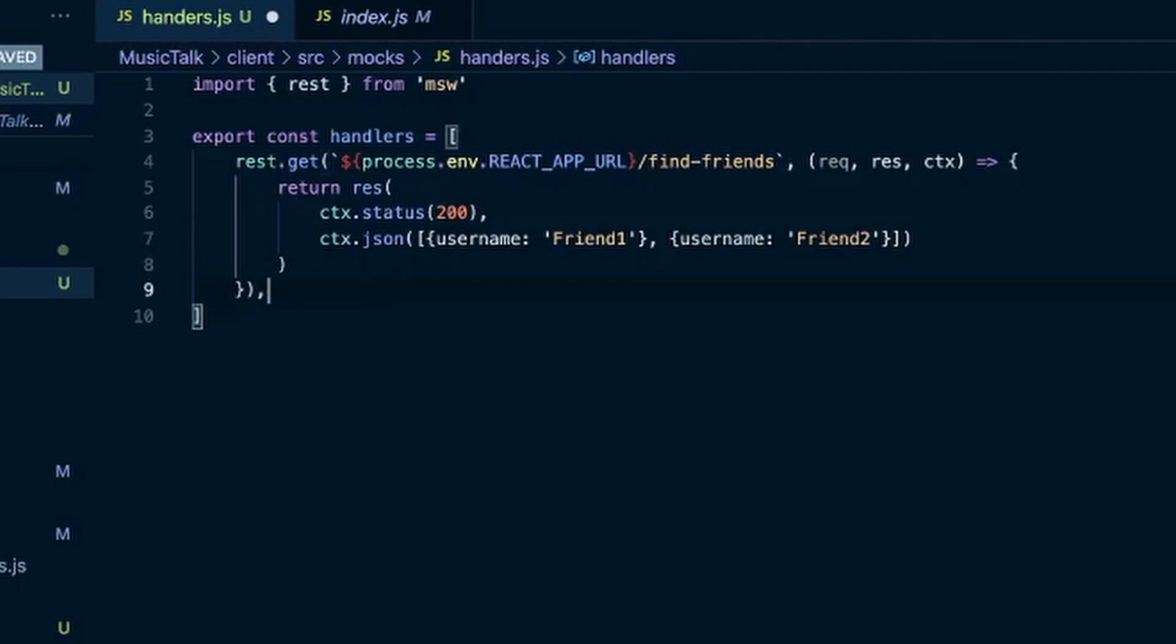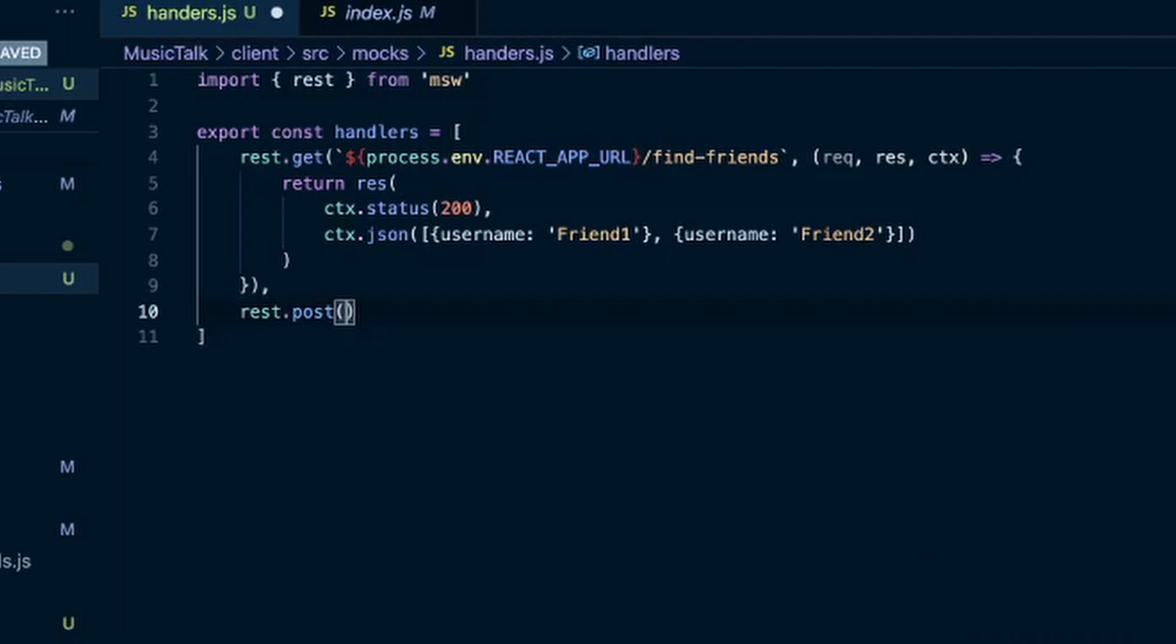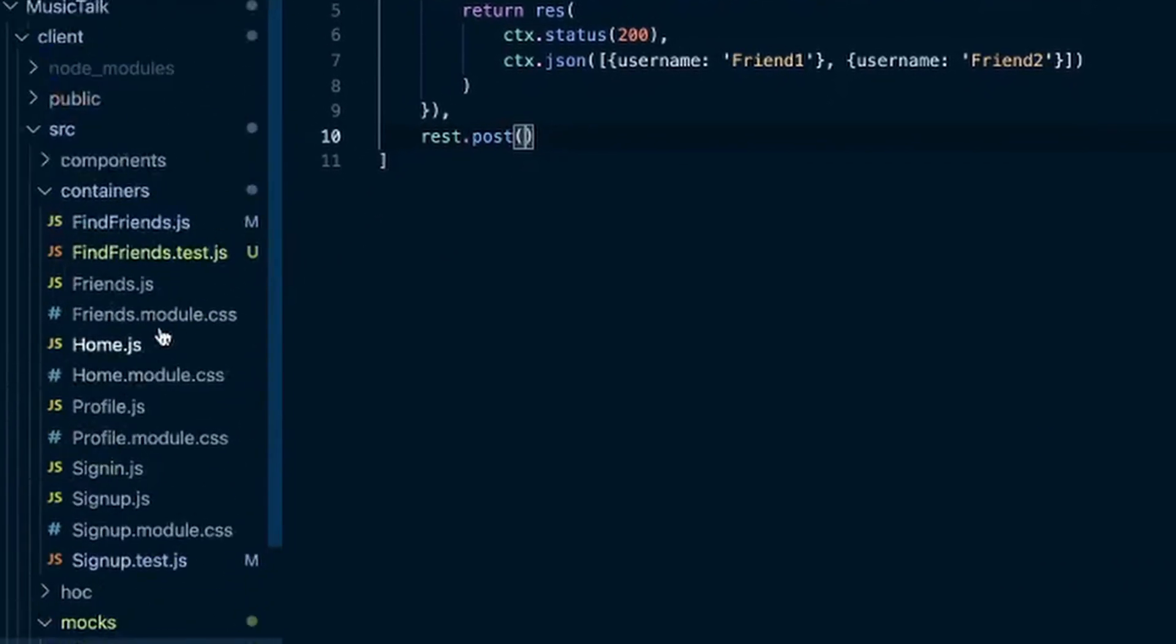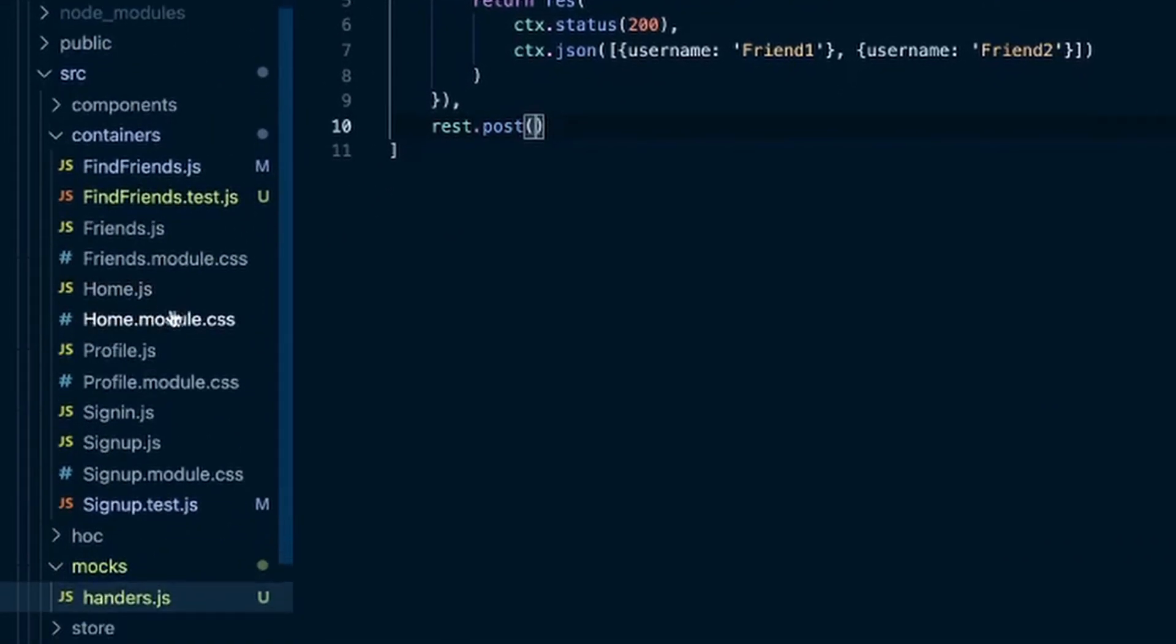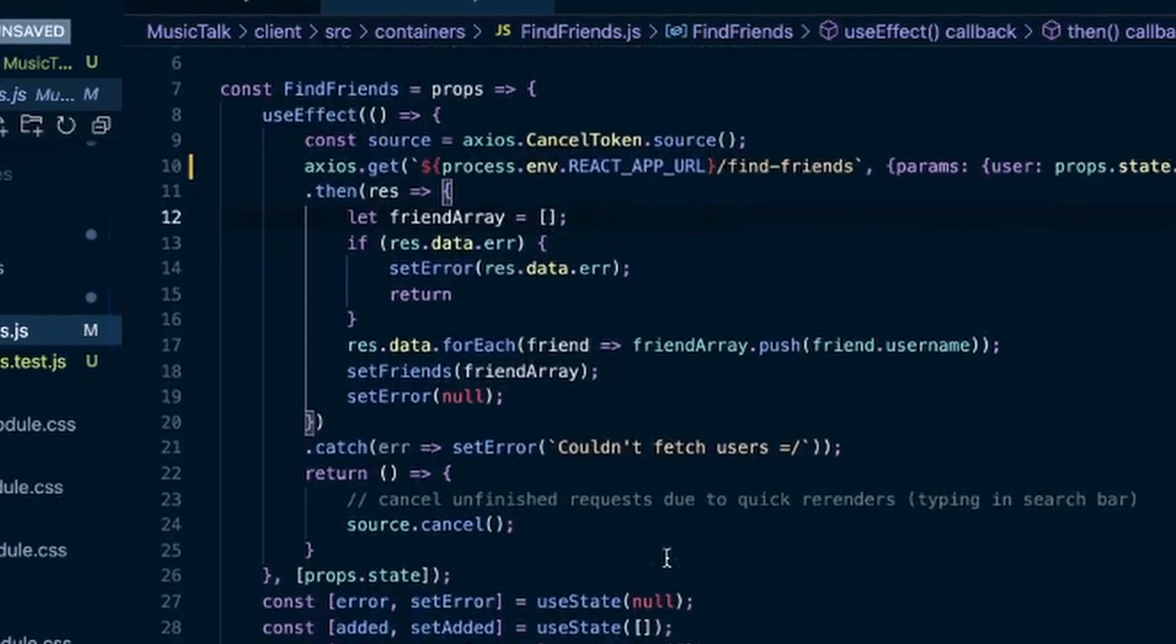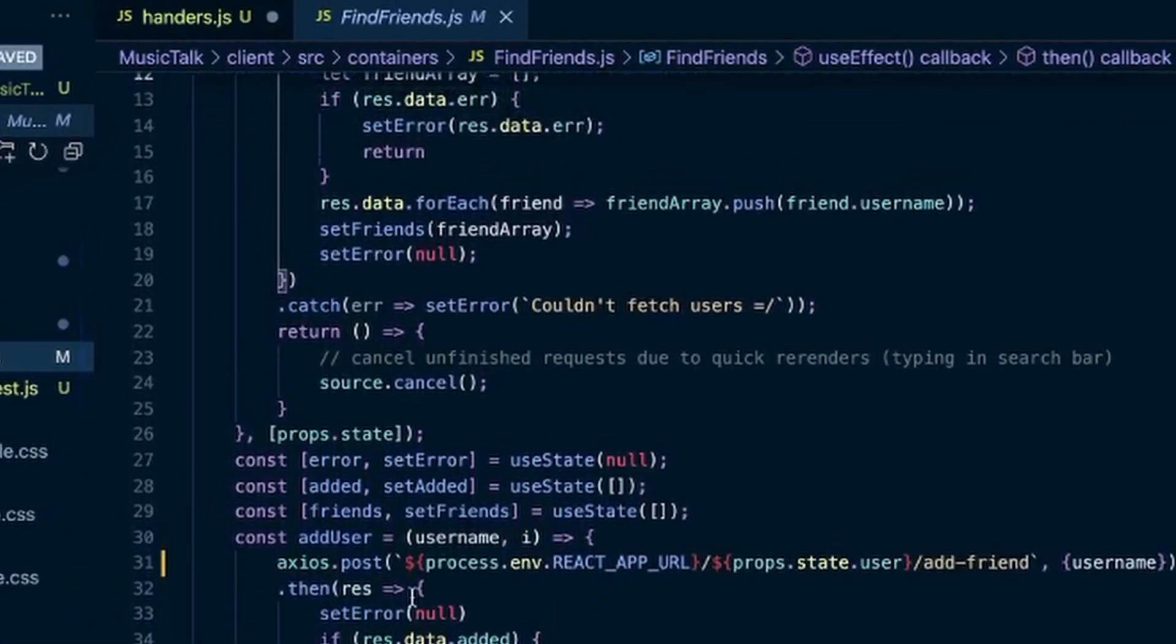And we're going to add another, which will be that post request. So go back into find friends. And this was the post request.